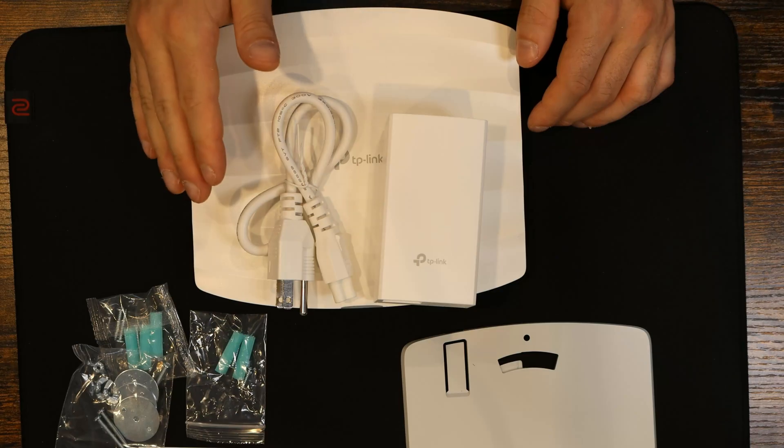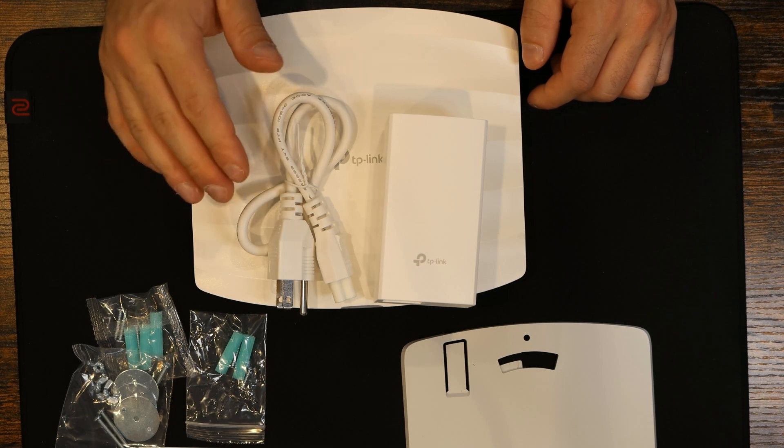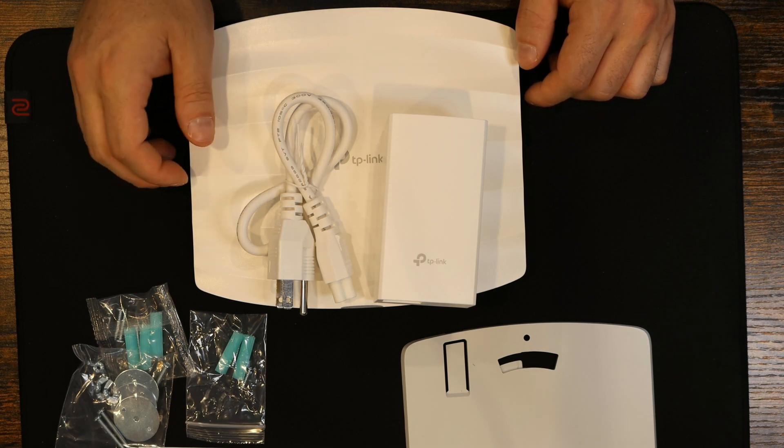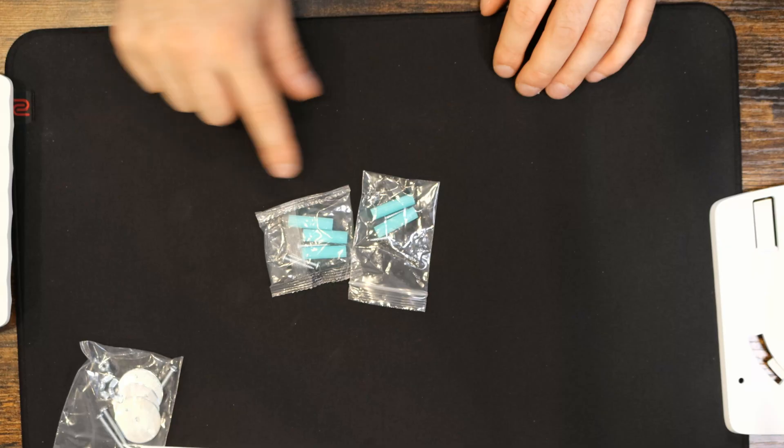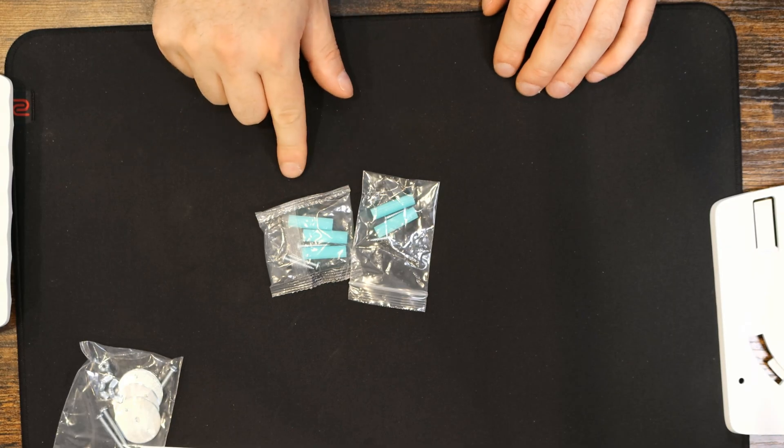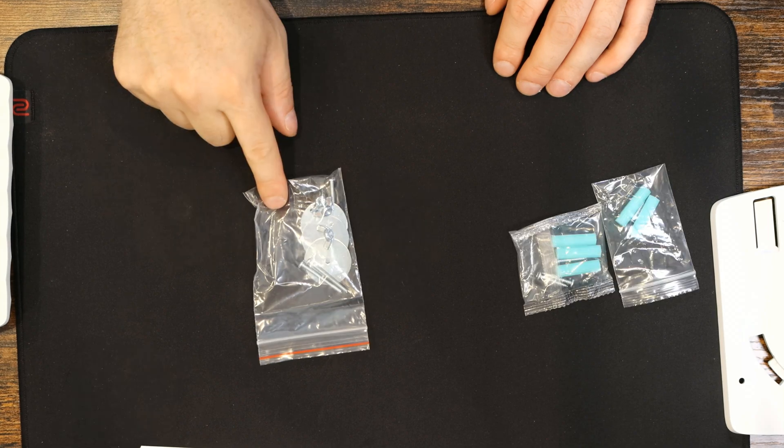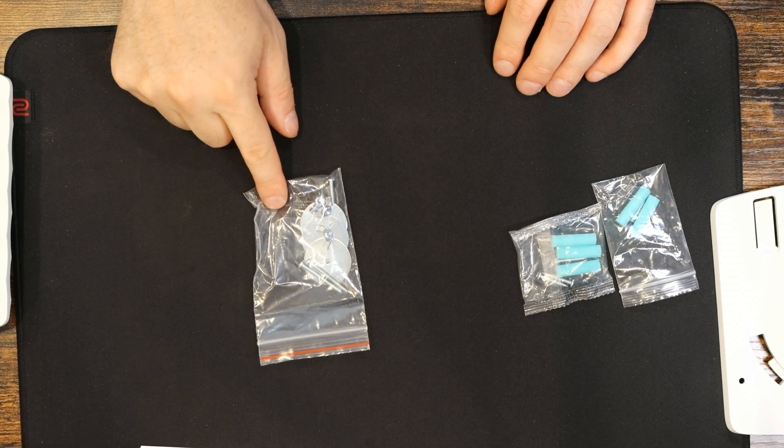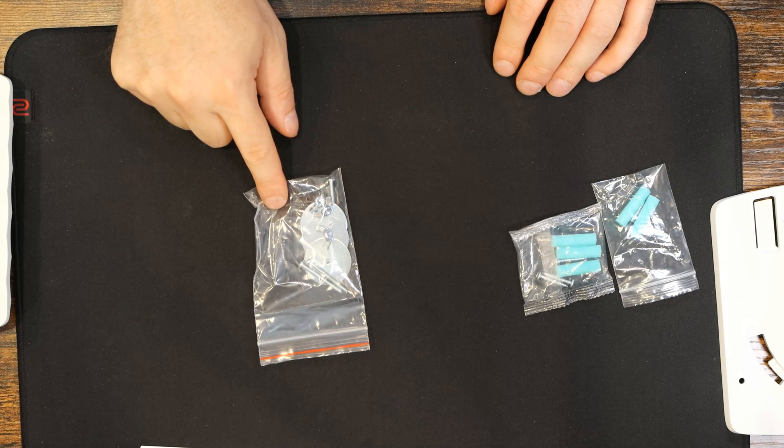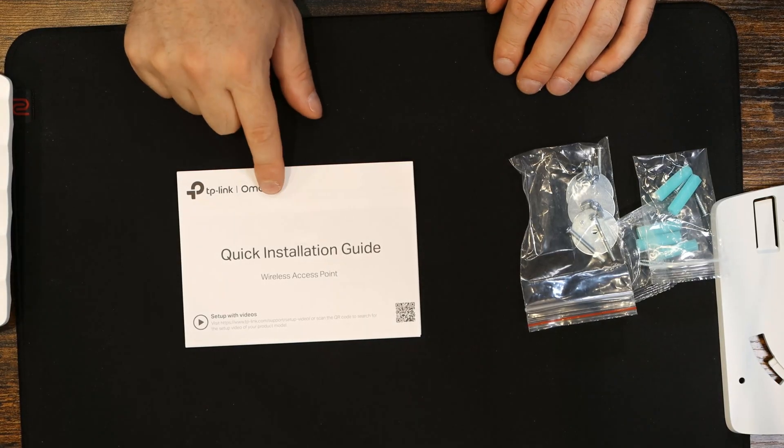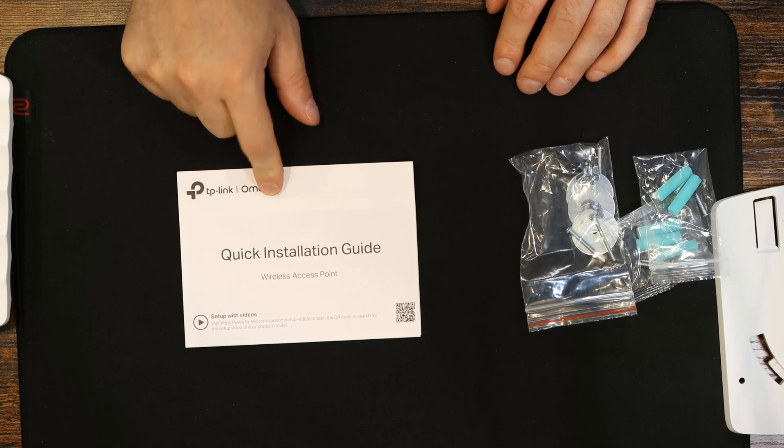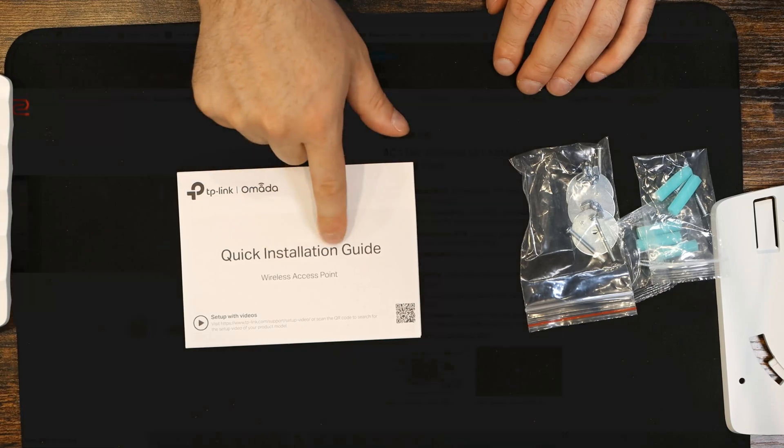It also comes with a PoE injector if you don't have a PoE switch. We have our mounting bracket, some anchors and screws, and then some other hardware for mounting. Lastly, it comes with a quick installation guide for Wi-Fi access point.